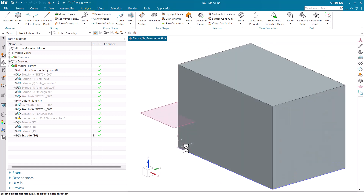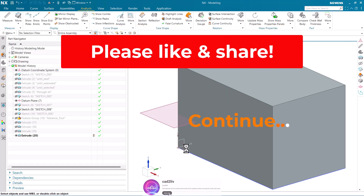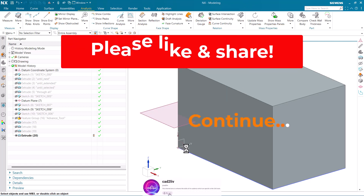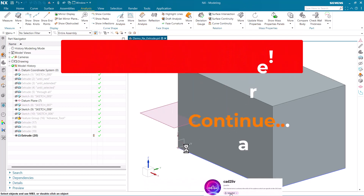I hope you have enjoyed learning about the extrude command with the limit options. For the later part on extrude, stay tuned to my channel. Please do like and share this video, and don't forget to subscribe. Thank you.